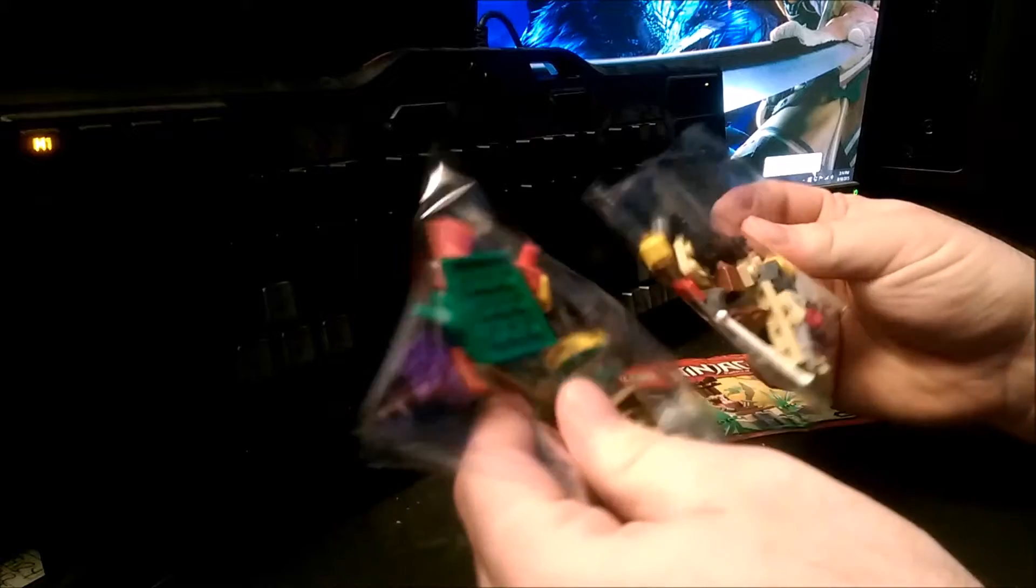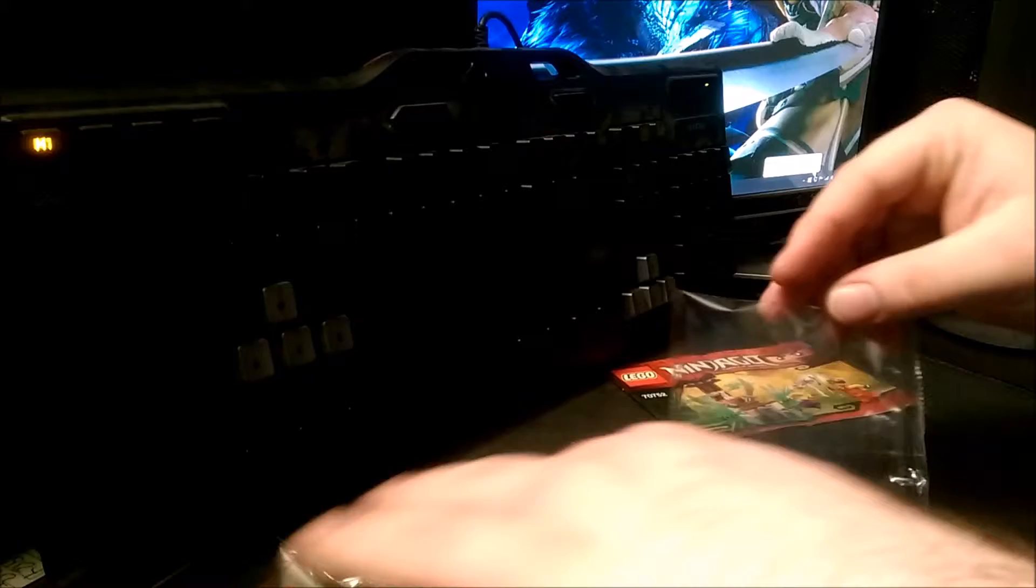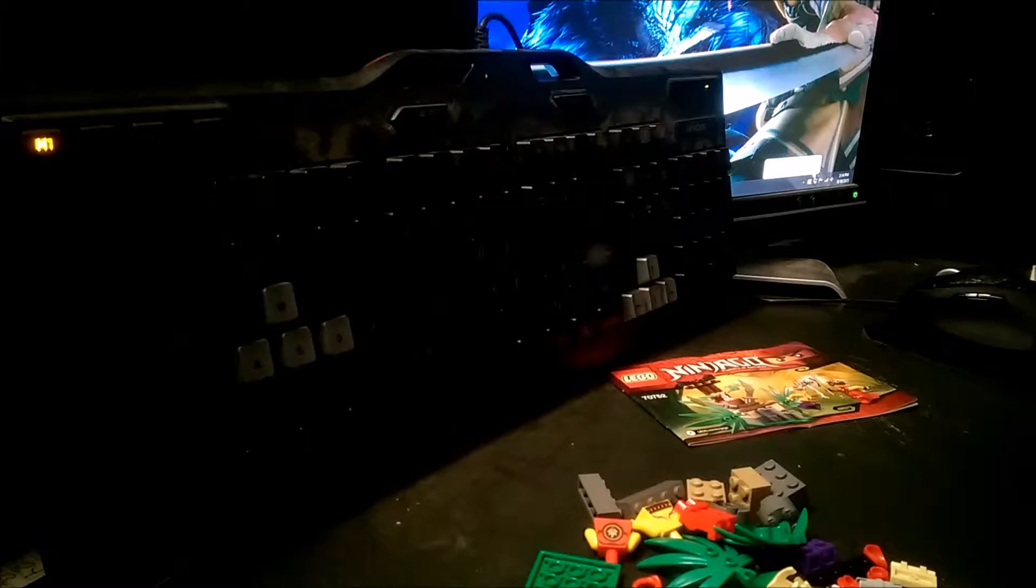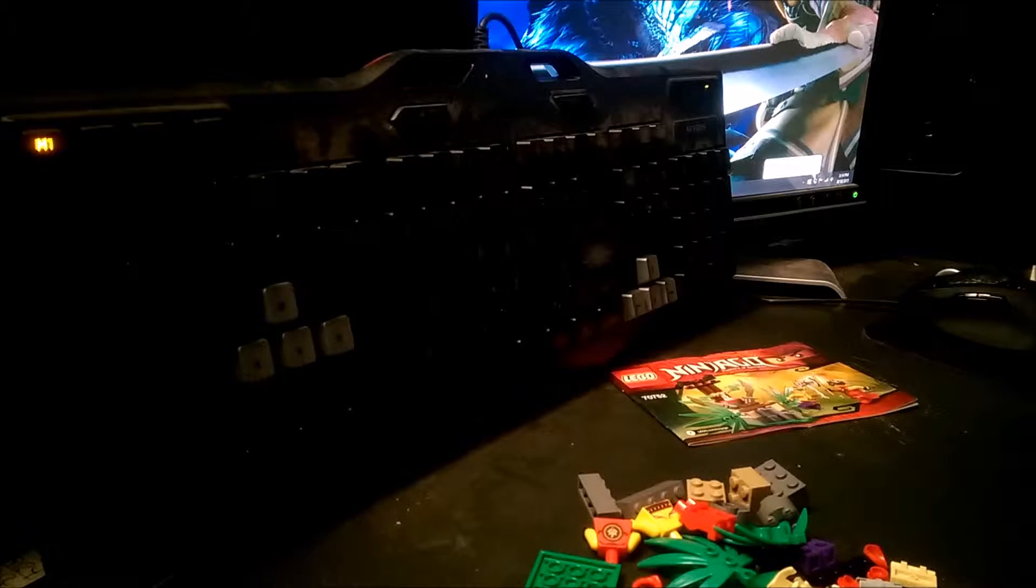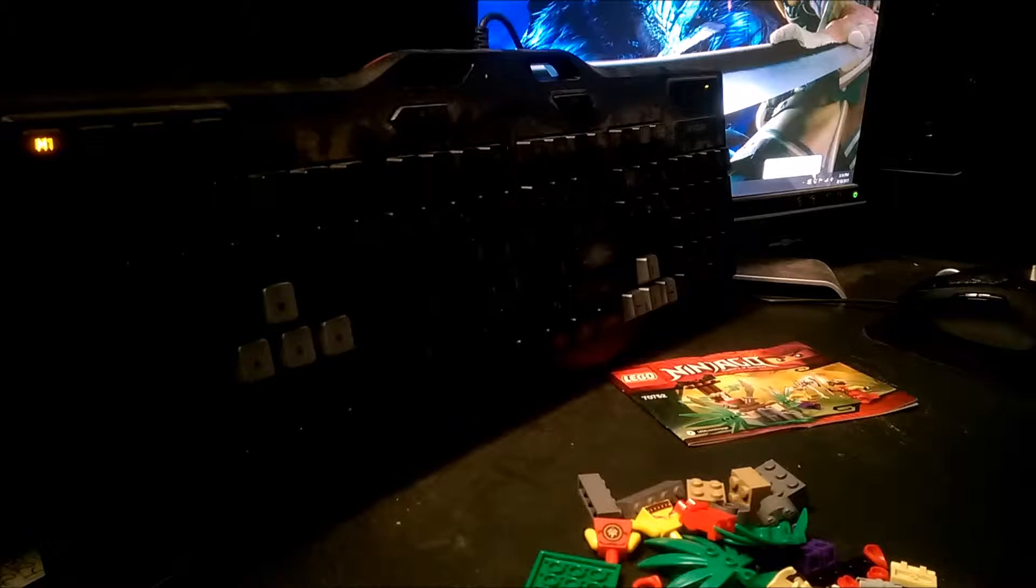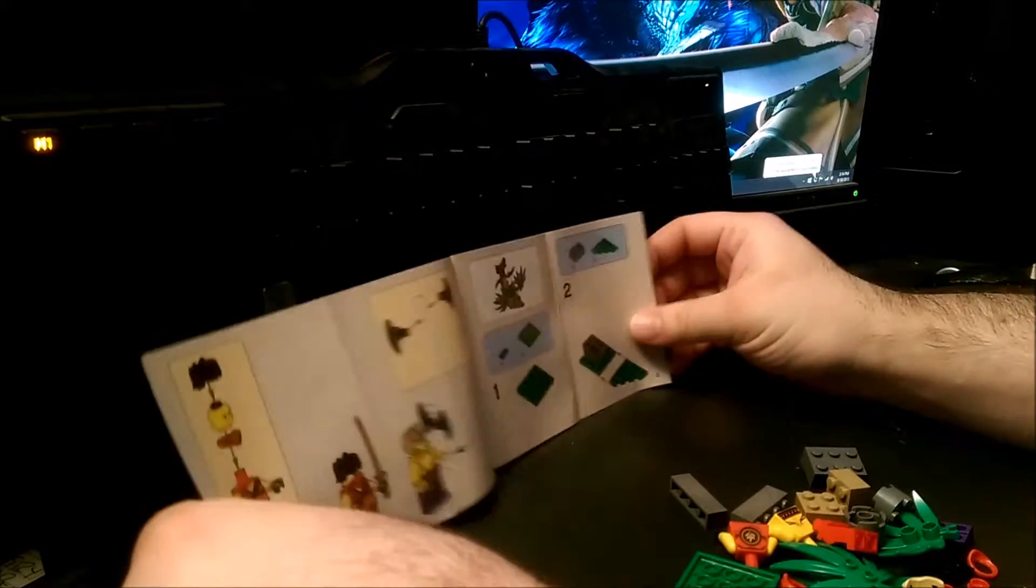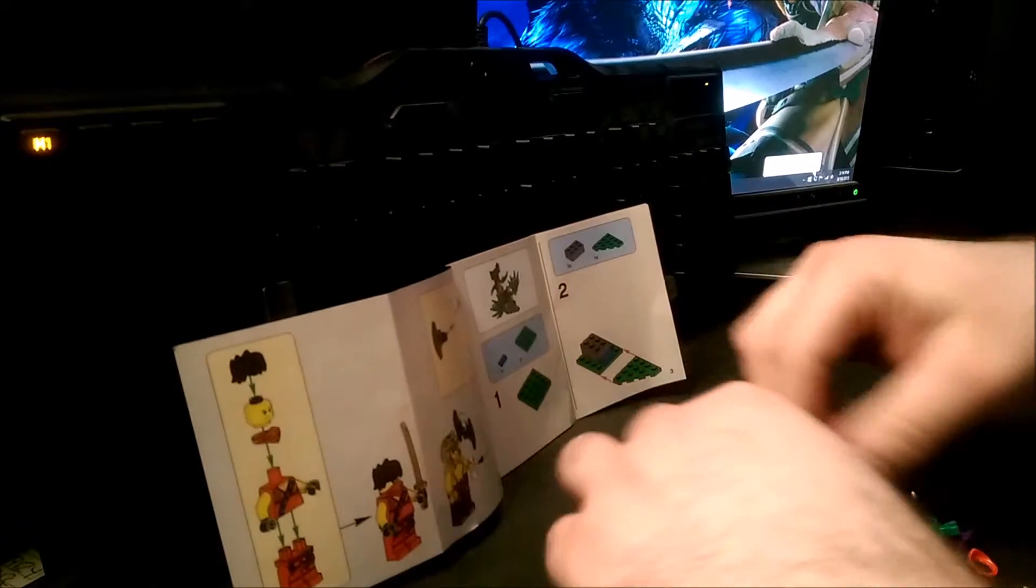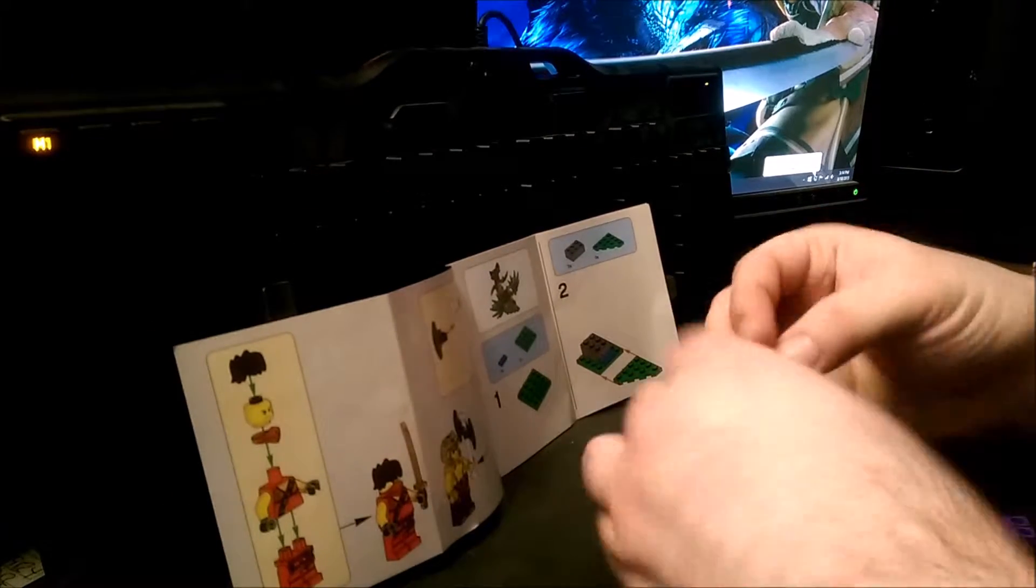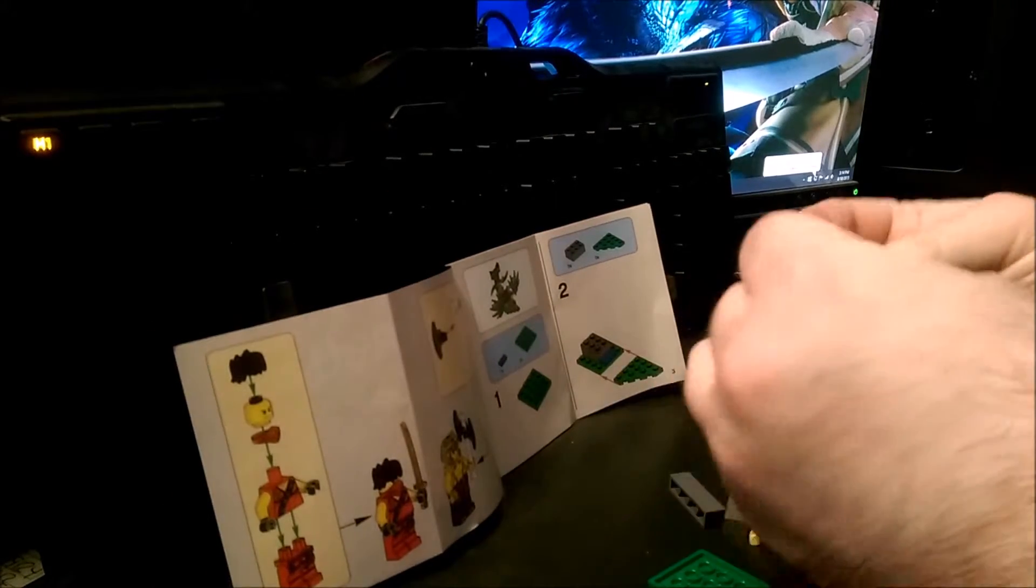Instructions, pieces. Let's get these two bags open. You know, most Lego sets tell you to sort out the pieces, but not most Lego builders. First step, of course, before anything, we have to put these guys together.